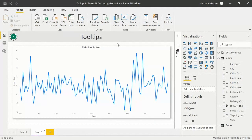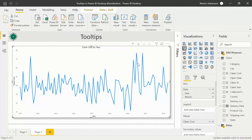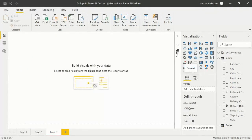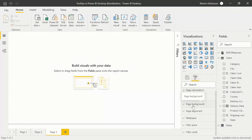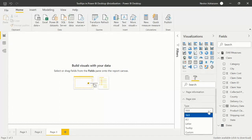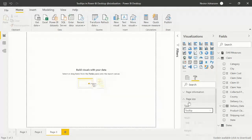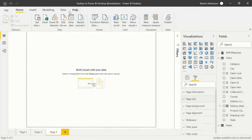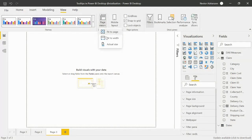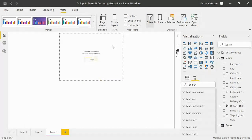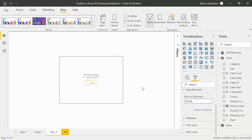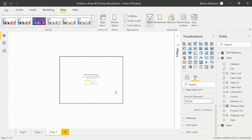Here we are in Power BI Desktop. Right now, nothing happens when we hover on the visual. Let's create a new page, then select Format and look for Page Size. There's an option called Tooltip — select that. Then go to View, select Actual Size, then go to Page Alignment and select Middle. This is the tooltip page we're going to start building.